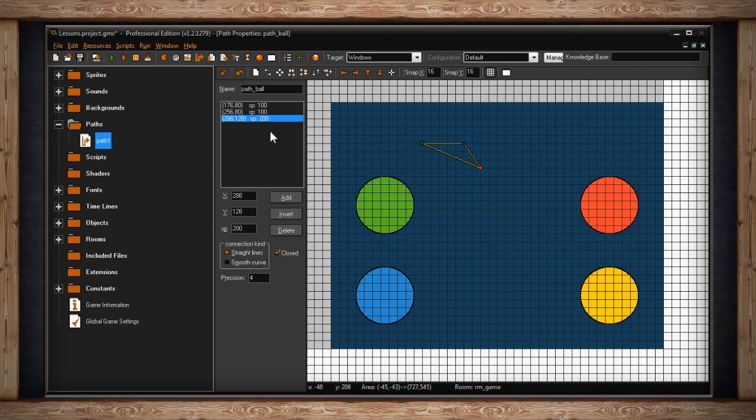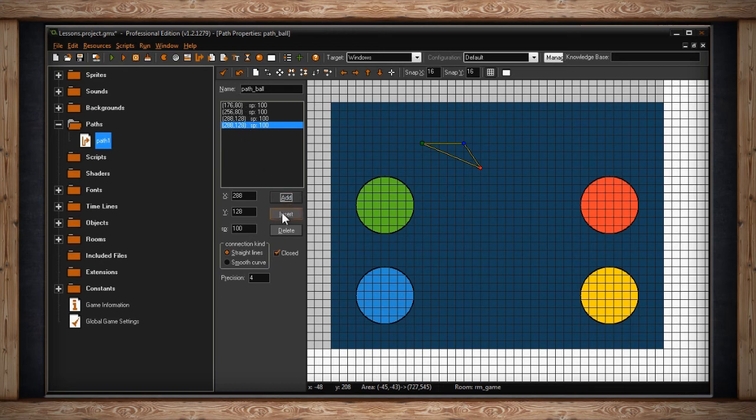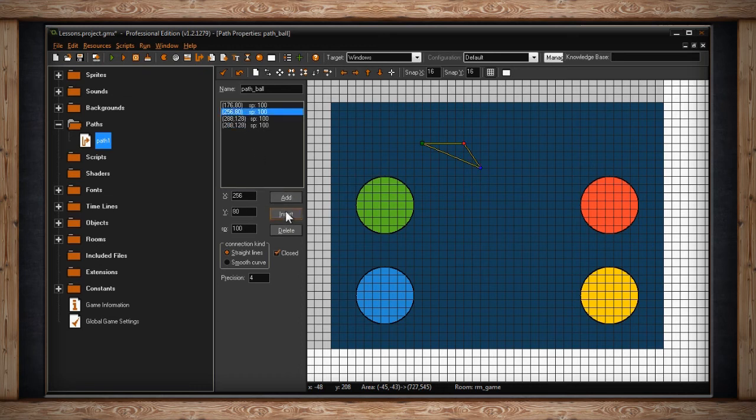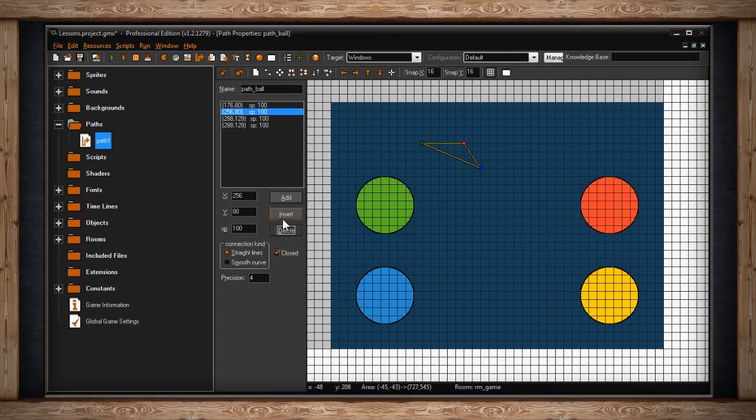There are three buttons next to X, Y, and speed. The first button is add. If you click on it, a new point will be created at the same spot that you have selected, but it'll be created at the bottom of your path list. The next button is insert. Insert will also create a point on top of the one you have selected. However, it'll put it immediately after the point you have selected in the point list. So add puts a point at the end of your list, and insert will put a point in the middle of your list. The last button is delete. Pretty self-explanatory. Just select a point and click on delete, and the point will go away.